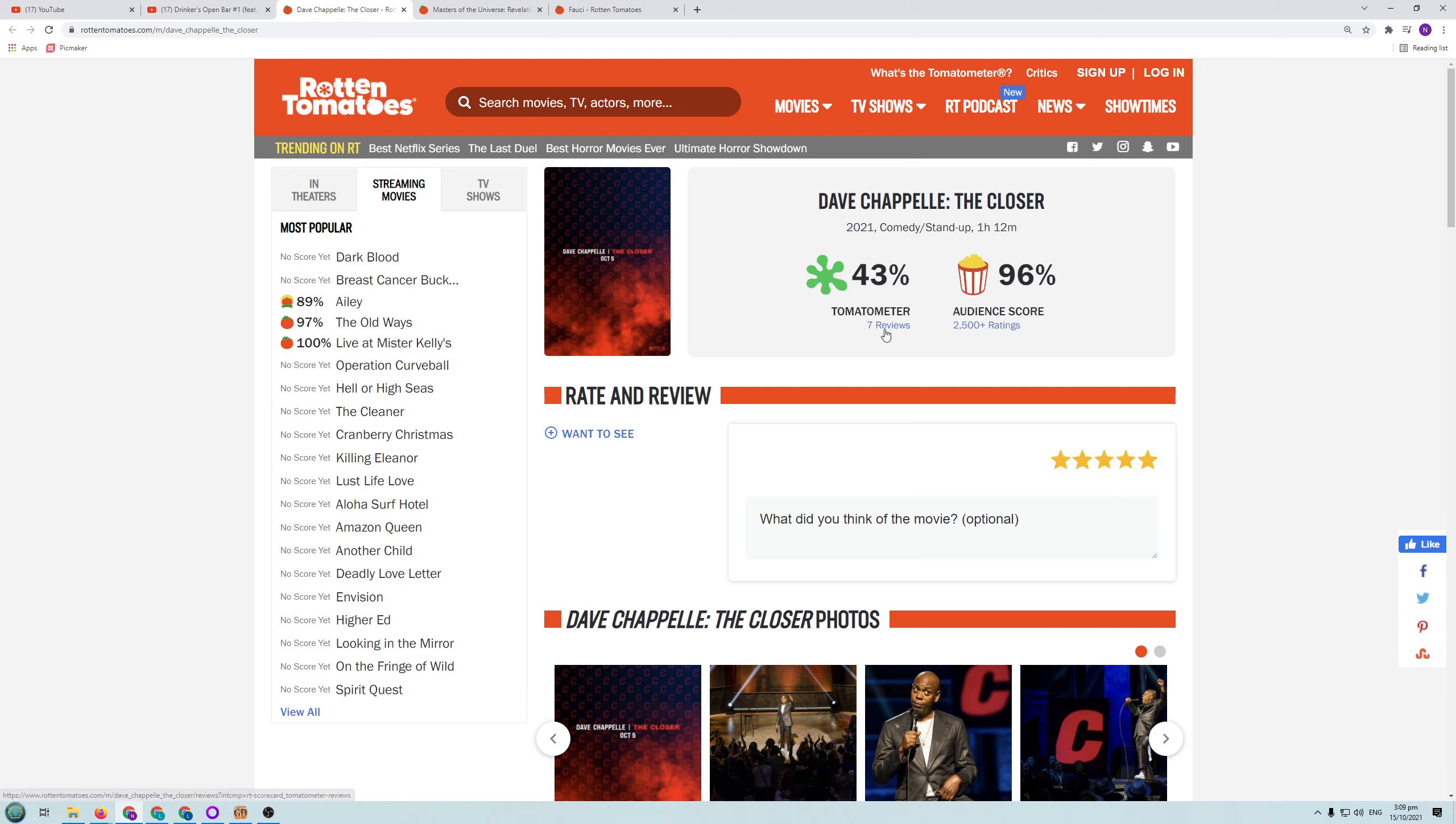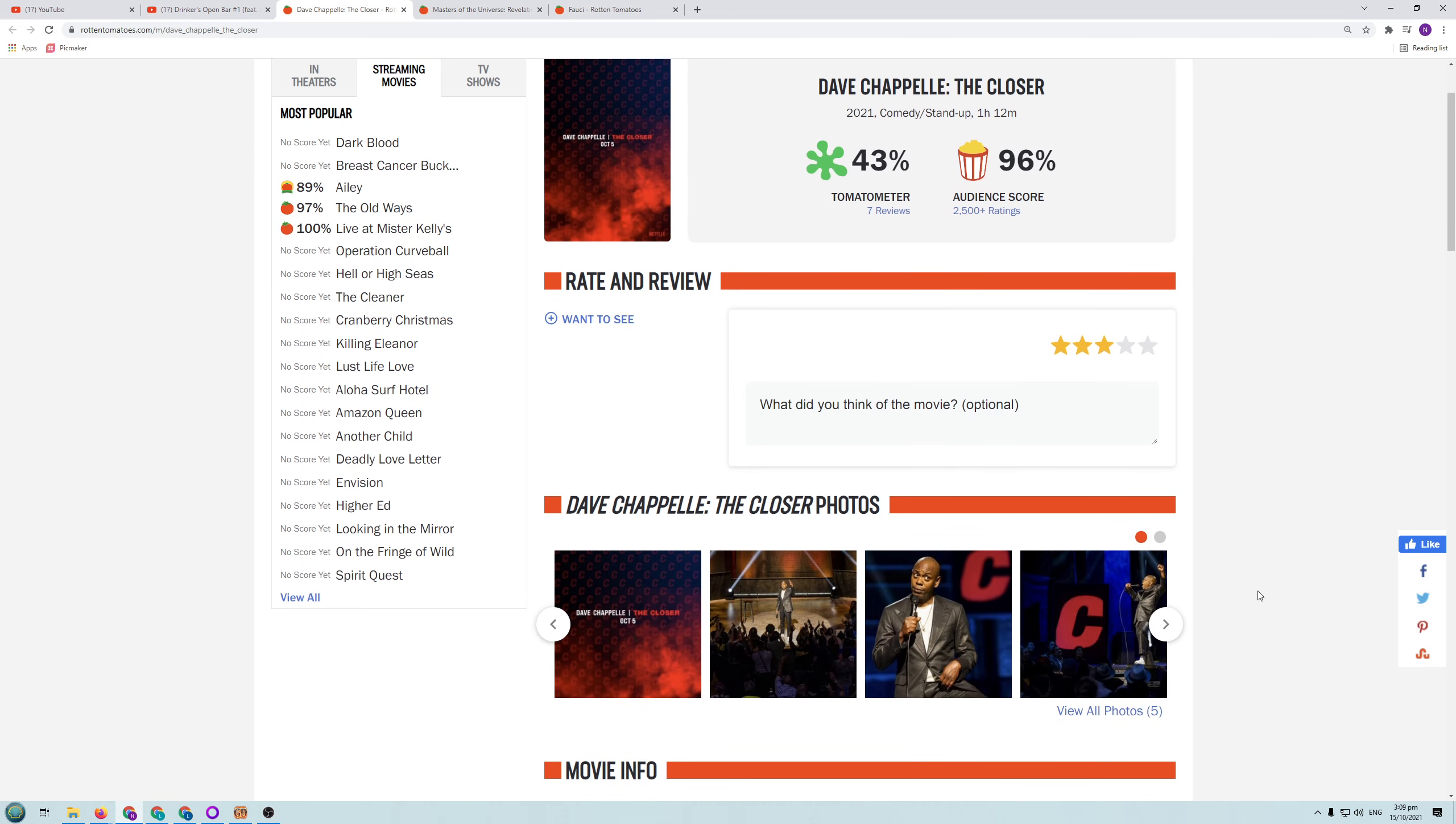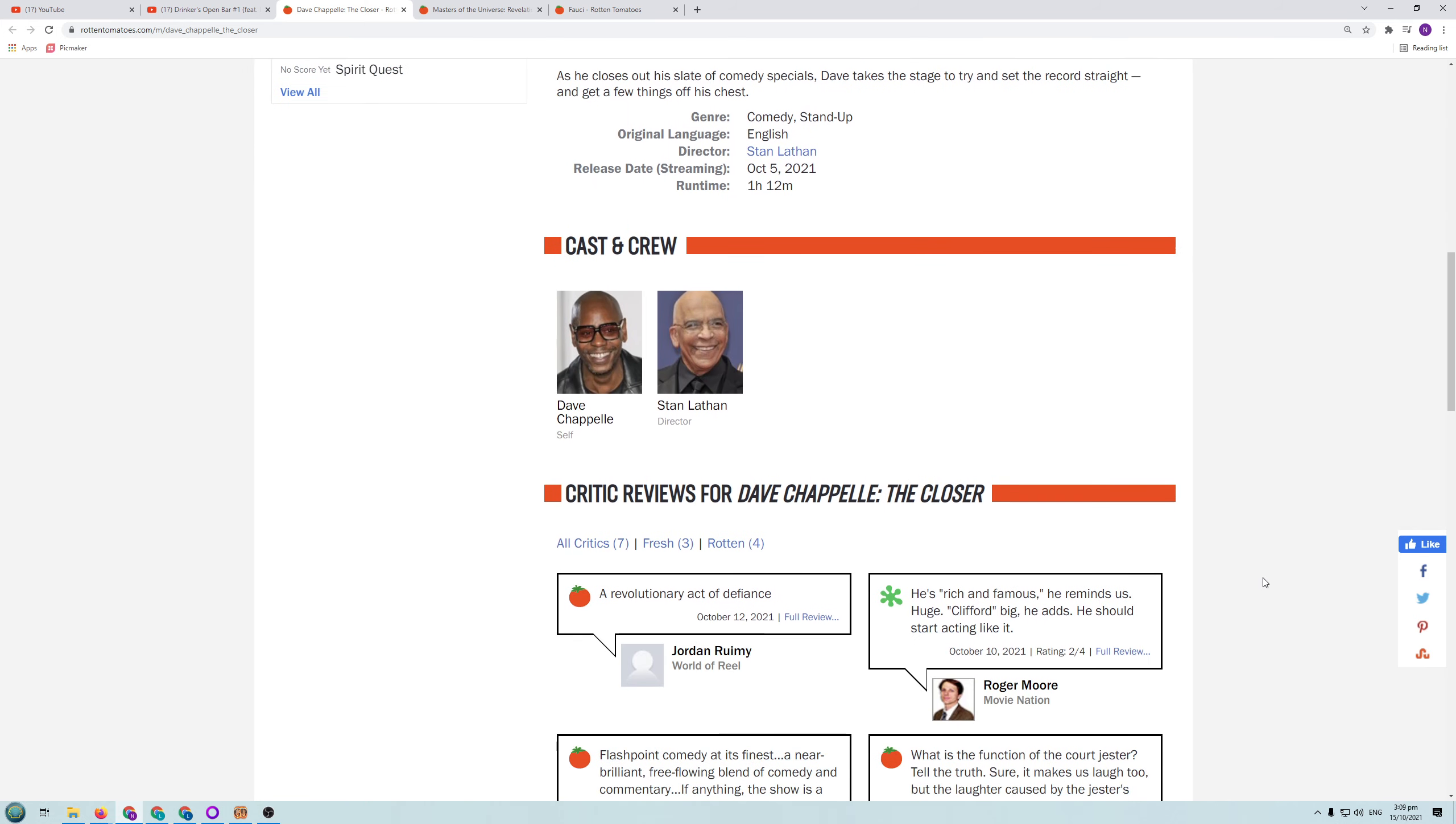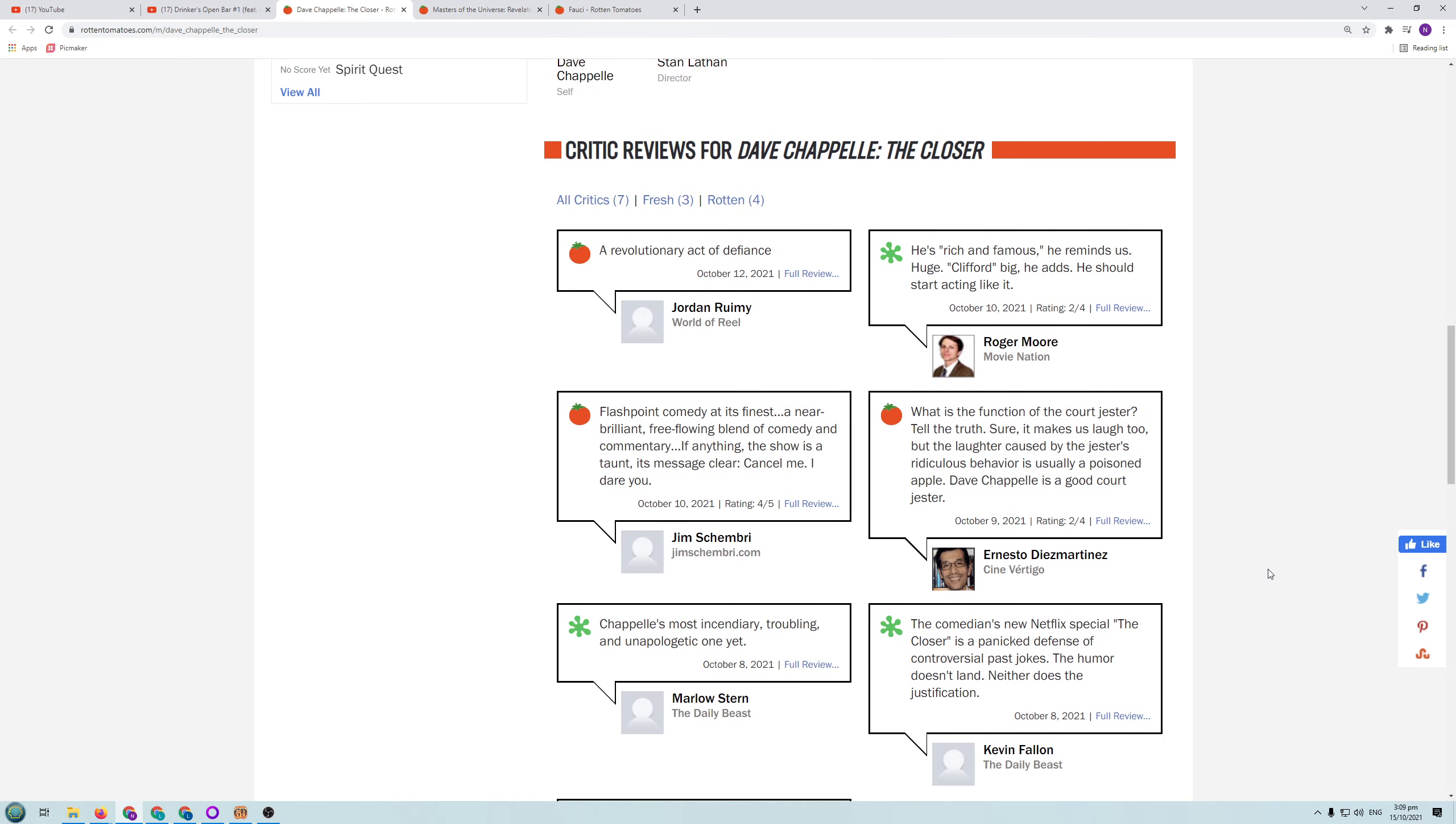So we can see on the tomato meter it's got a 43%. But that's only seven reviews, right? So you've got to look at how many reviews are actually made. Let's have a look at some of the snippets of these reviews. So a couple of good ones. A revolutionary act of defiance. Flashpoint comedy at its finest. A near brilliant free-flowing blend of comedy and commentary. If anything the show is a taunt. Its message is clear. Cancel me. I dare you.